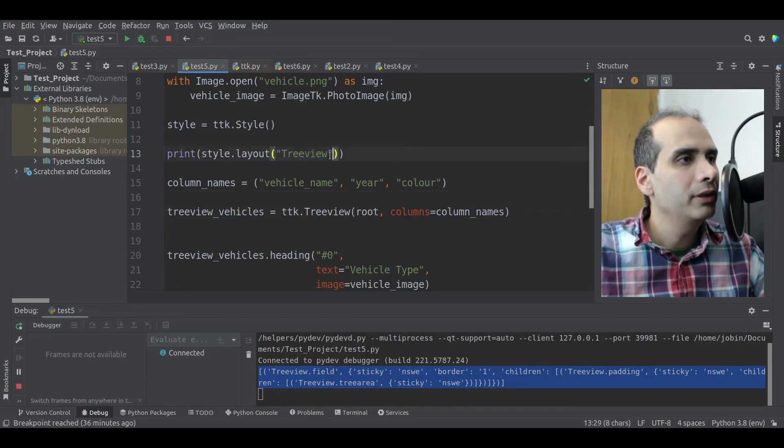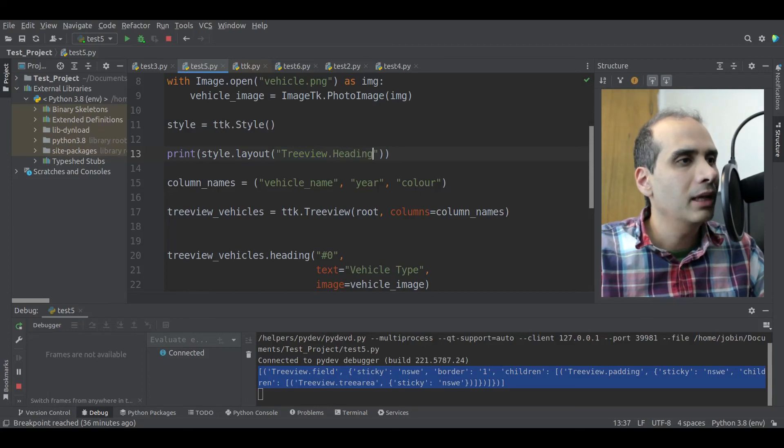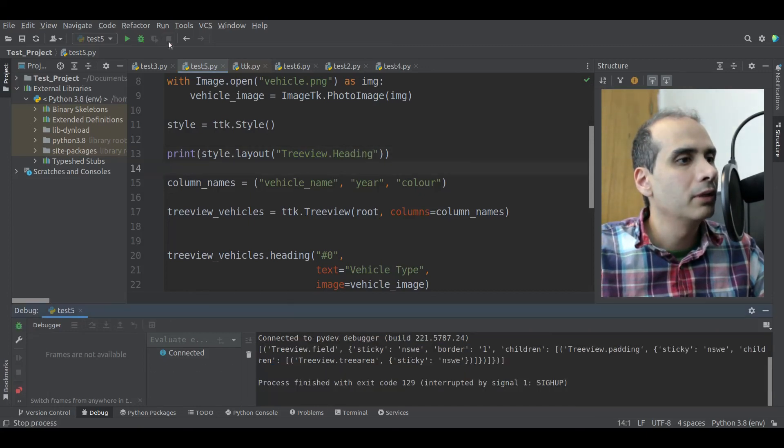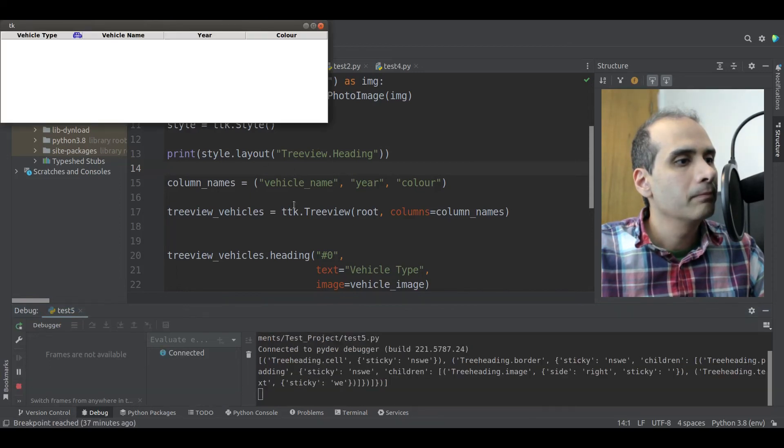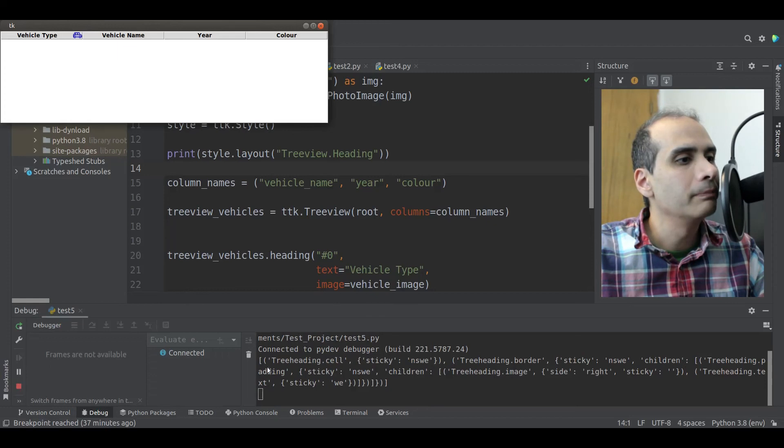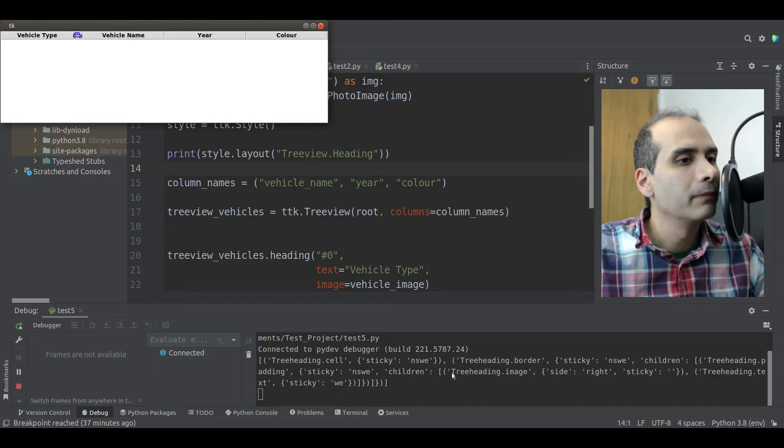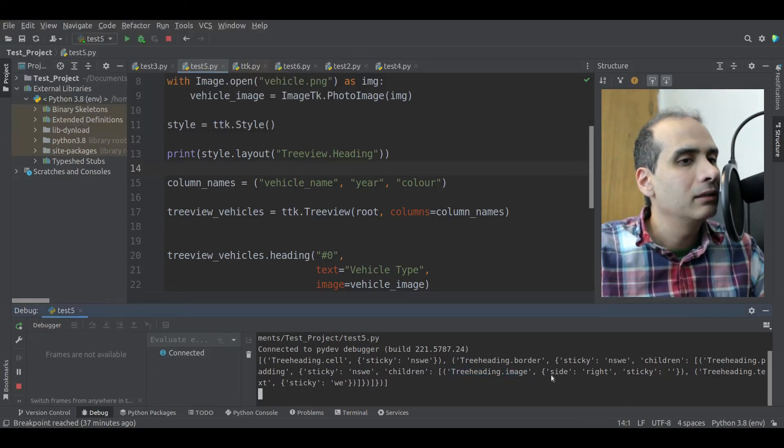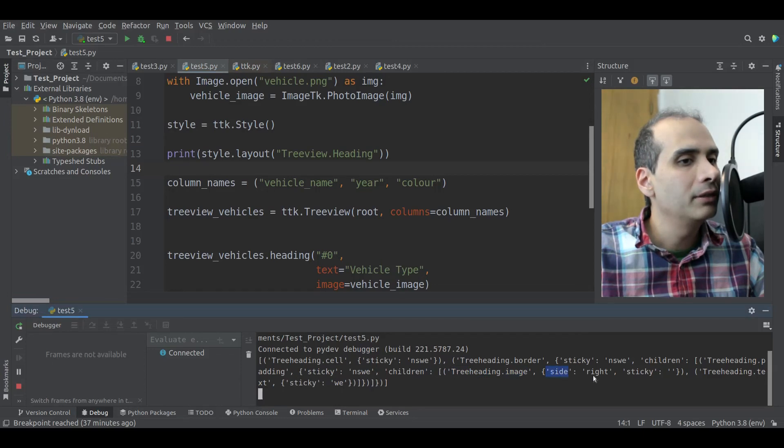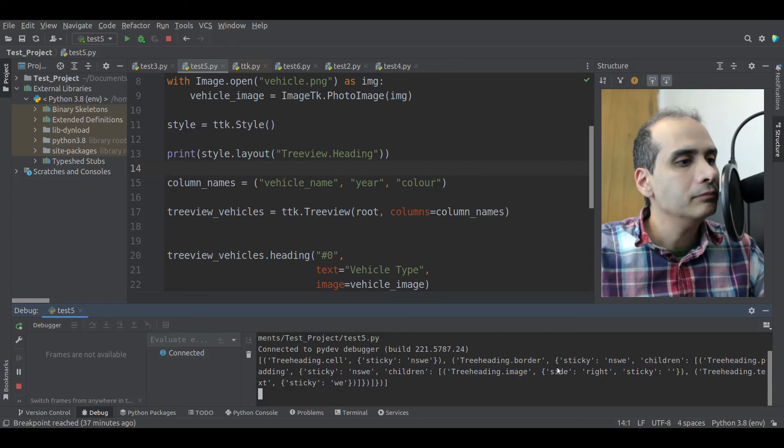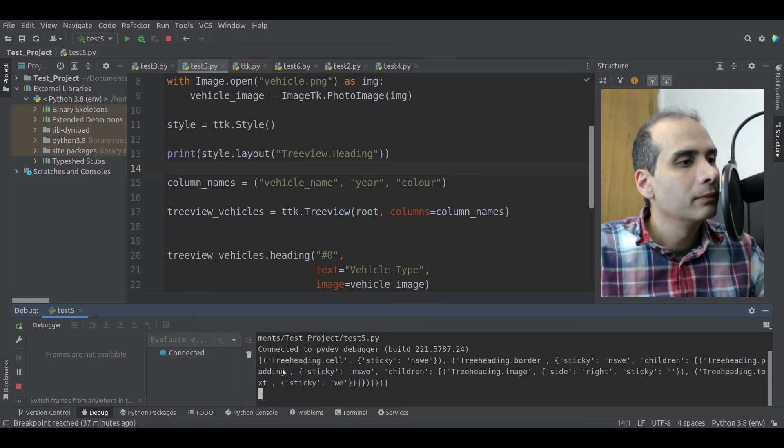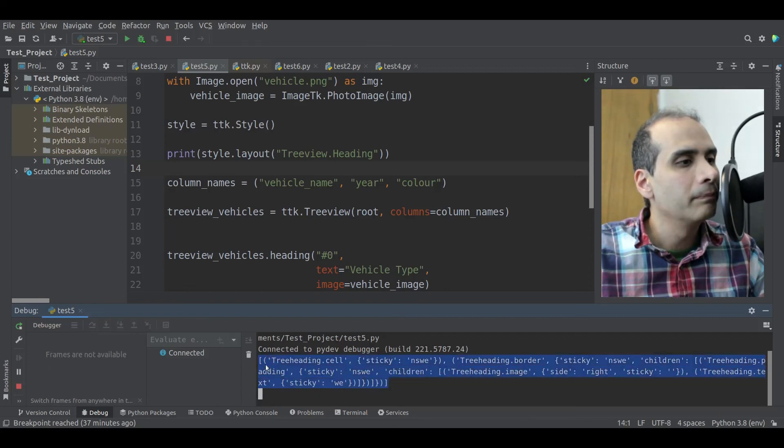So going back to our code, we have style.layout treeview. And we're printing the results, which gives us this. But again, we're not seeing anything related to images. So based on the documentation that we just saw, there is a class called heading with a capital H. So let's try that. We'll try treeview.heading with a capital H. And we'll rerun our application. Okay, so now we're getting something different. And we're instantly seeing something interesting. We're seeing treeheading.image. And the side of the image currently says right. So we definitely want to change that.